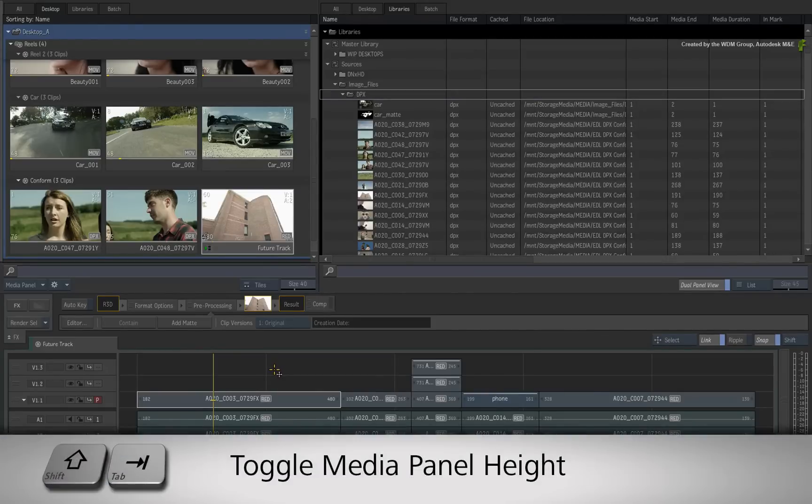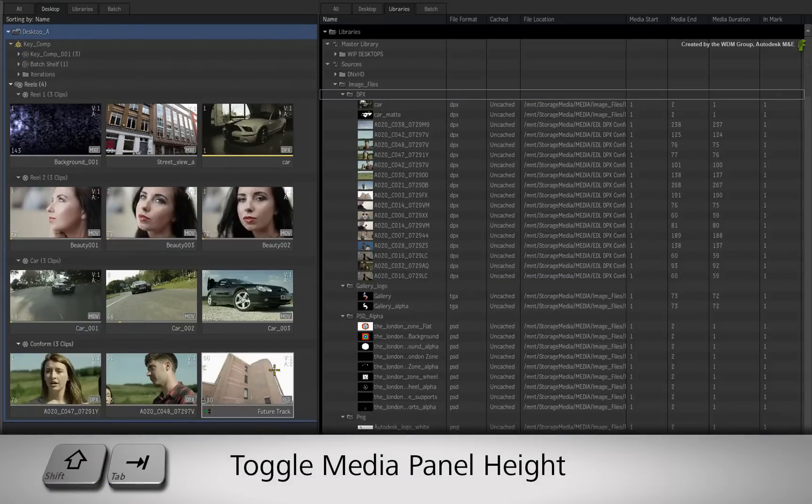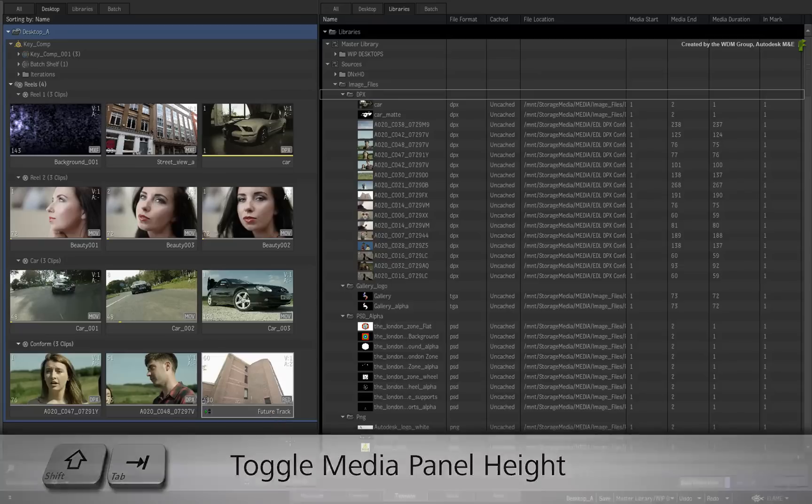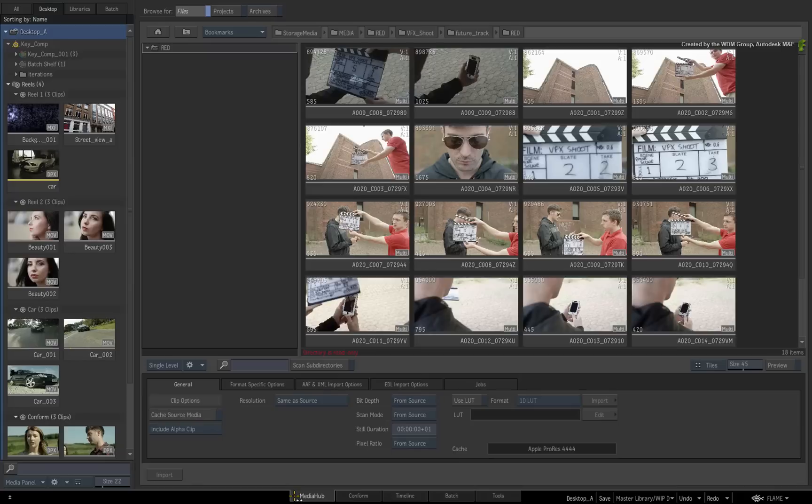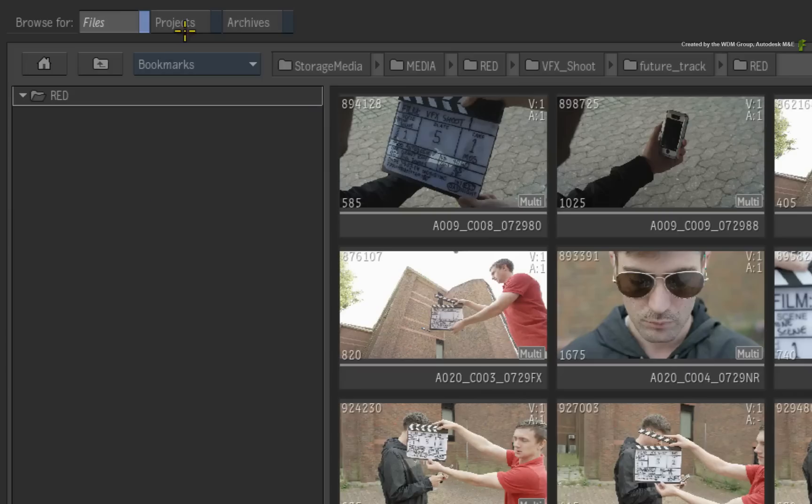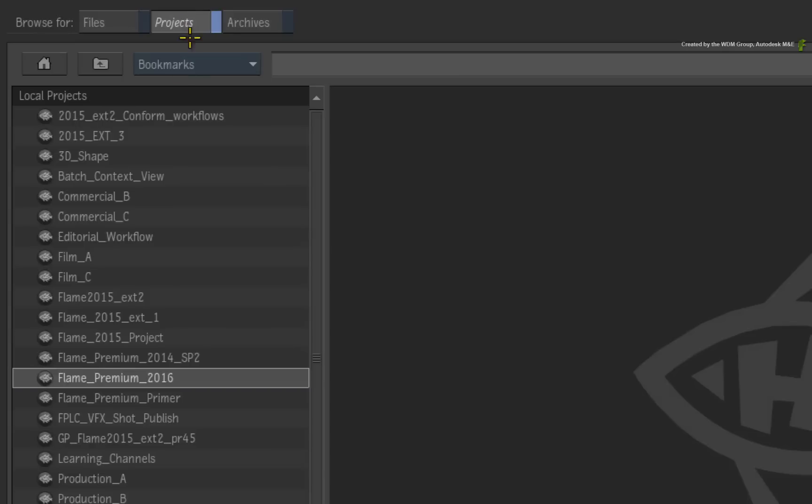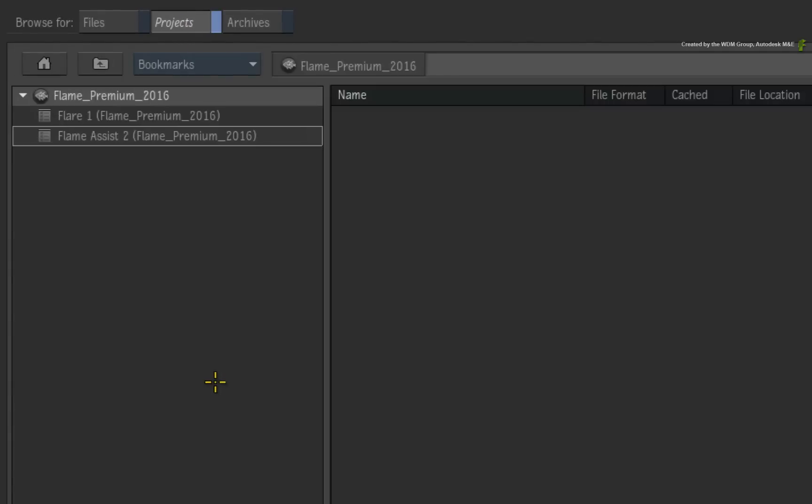A big point I'd like to reiterate is that all of this functionality is available everywhere in the Flame products. So for example, let's switch to the Media Hub. Using the Project tab, you should have the same experience browsing projects. You're able to view all the workspaces within a project.